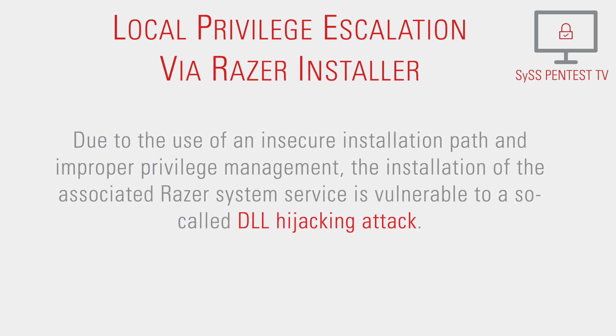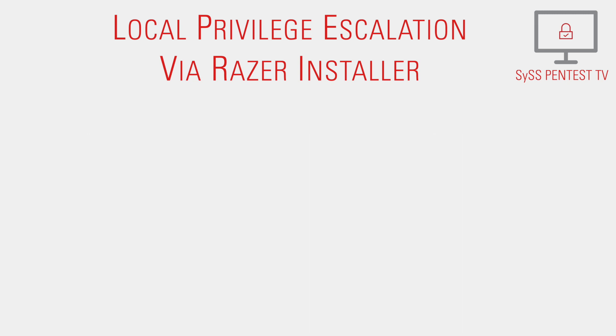Due to the use of an insecure installation path and improper privilege management, the installation of the associated Razer system service is vulnerable to a so-called DLL hijacking attack.